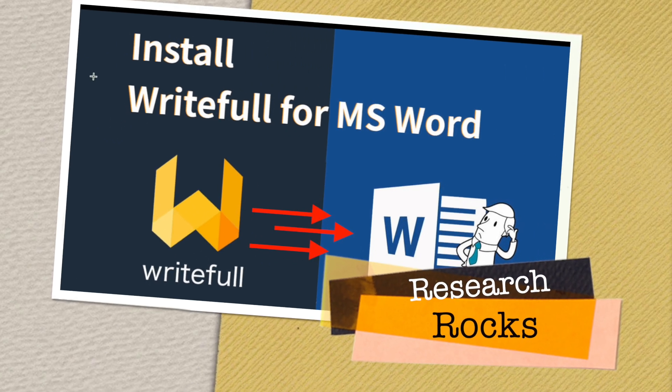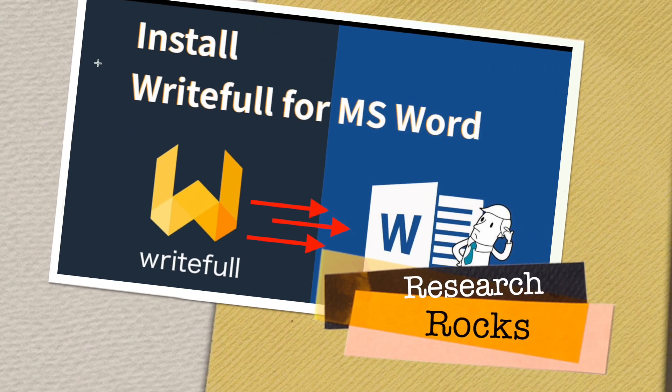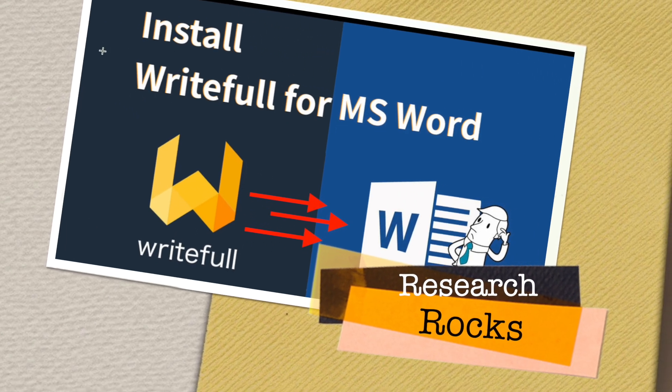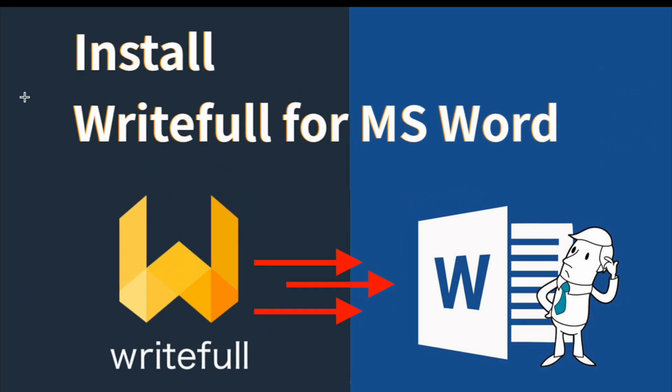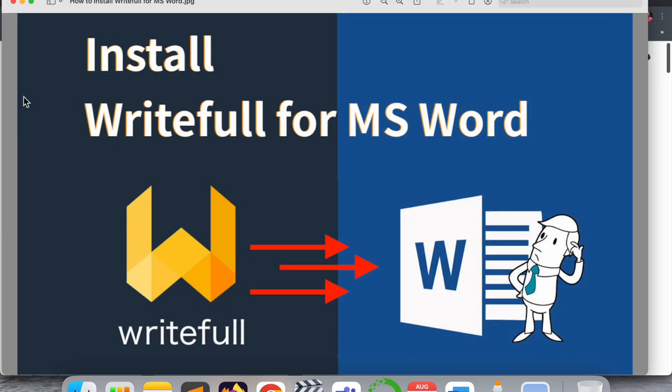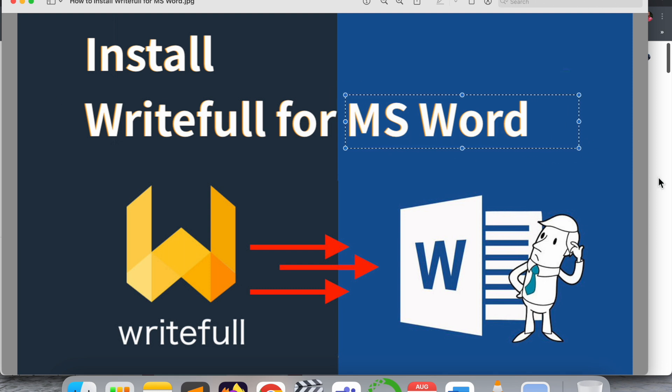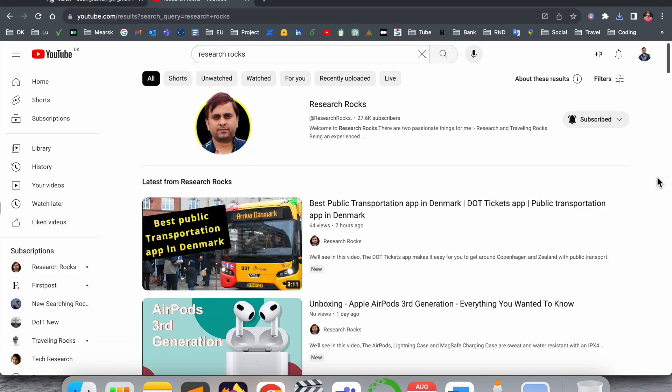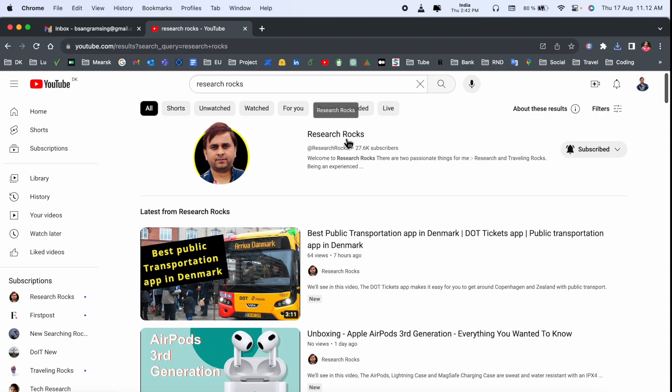Welcome to Research Rocks. In this video, we will see how to install Writefull for MS Word. This is an outstanding extension or framework using which you can solve your writing problems very easily. We will see a detailed demonstration of how to install and what the advantages are. You should already have MS Word installed in your operating system. No matter which operating system you're using, you can follow the same process.